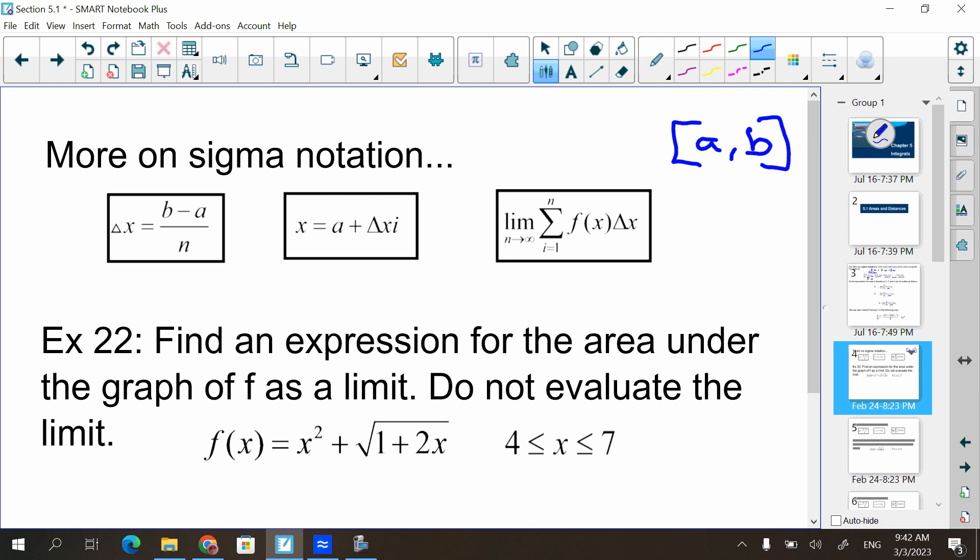When we write something in sigma notation, the i is going to remain in the answer — you're going to see an i there. This is saying from the first to the last it's varying. Because if you remember, we looked at four rectangles, five rectangles, eight rectangles, ten rectangles — we have to have that where it varies. So we're saying it's varying from 1 to n. The problem says: find an expression for the area under the graph of f as a limit.